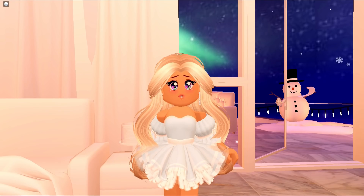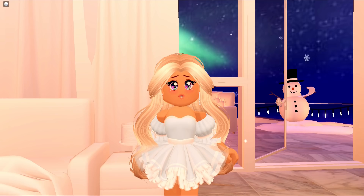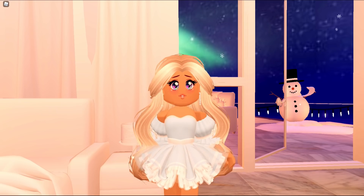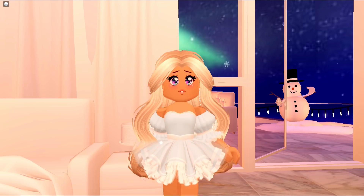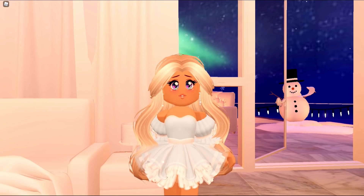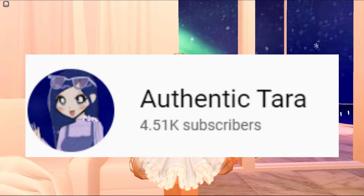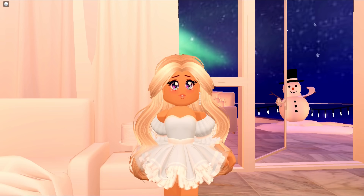But before we get into this video, make sure to like, comment, and subscribe to join the Dior Army. Turn on notifications so you never miss a video, and make sure to join my Discord — the link will be in the description. We are on the road to 120,000 subscribers, so I'd really appreciate it if you guys would subscribe. Video idea credits goes to Authentic Tara — the link to her channel will be in the description.